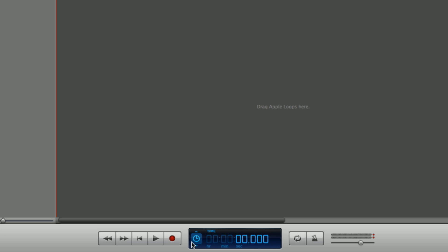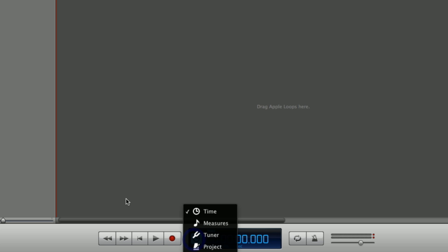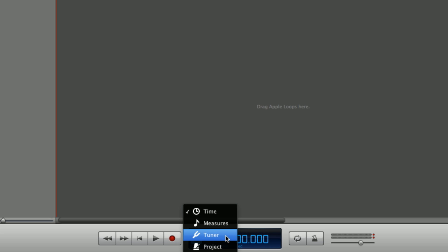Indicated by the clock icon and arrows, you can click it to change to four functions: time, measures, tuner, and project.